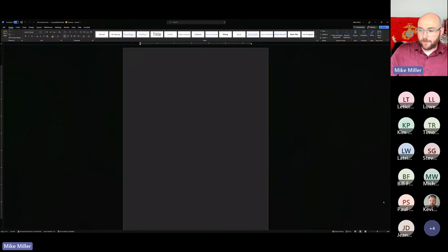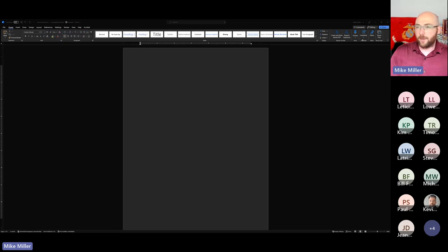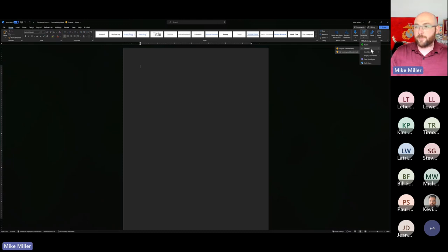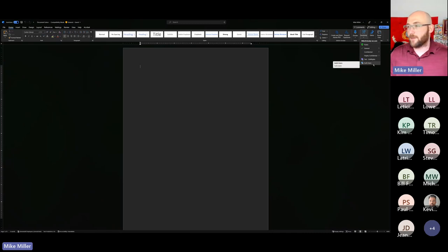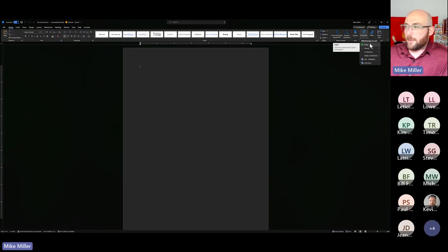To start off, it's important to understand where sensitivity labels are and how to select them within your Office applications. Under the ribbon at the top, there is a sensitivity icon. From there you can select a dropdown and this is where you're going to see all the labels that have been deployed to you. We're going to look at public, general, confidential, and highly confidential. Public shows the shield with no sub-labels — public is its own label. But you can hover over general and see the two sub-labels: anyone unrestricted and all employees unrestricted.